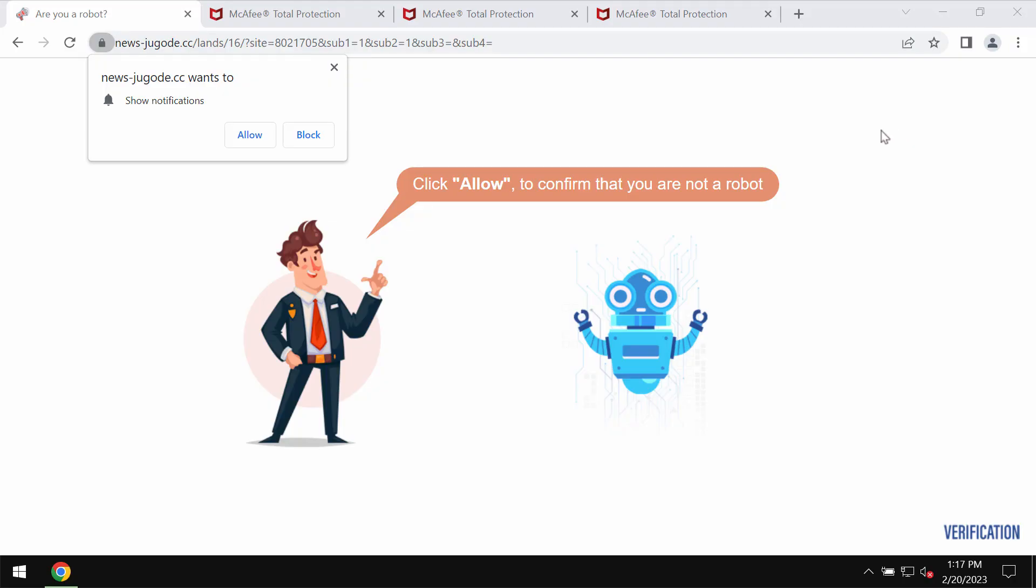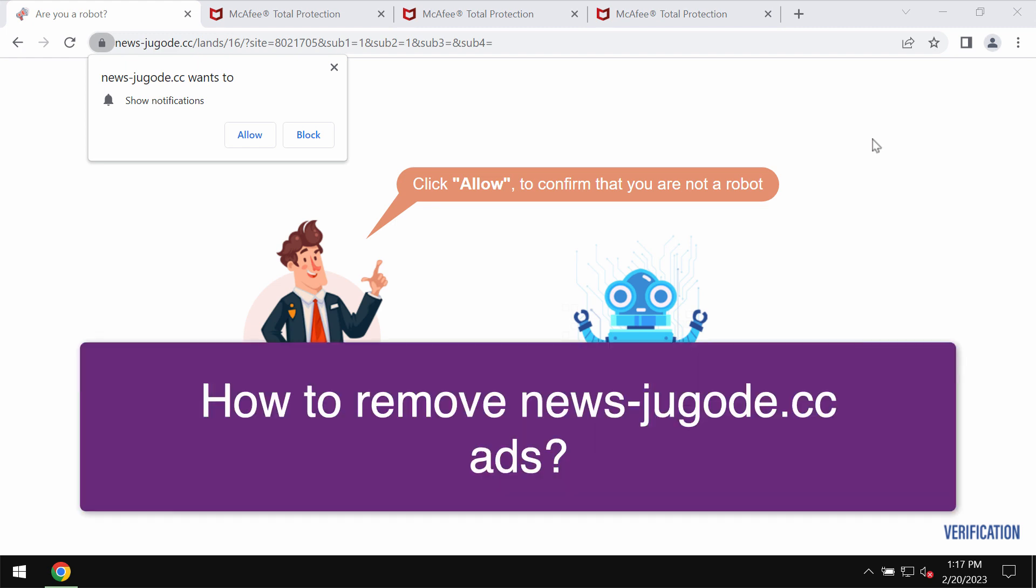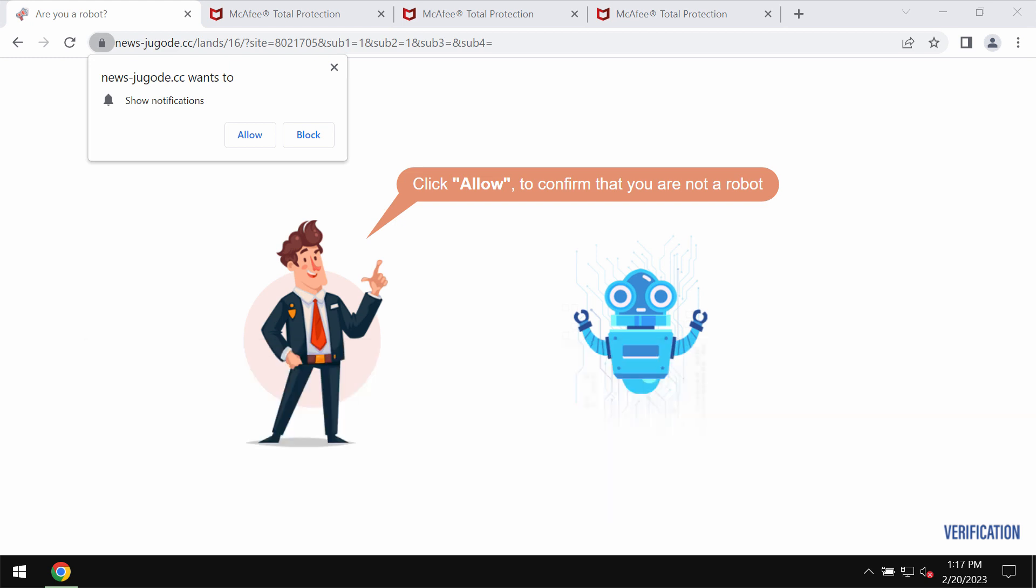My video is about removing the fake human verification alerts that are associated with the site newsjugode.cc. Newsjugode.cc is a malicious site that may attack Google Chrome and other browsers. It tries to make people click on